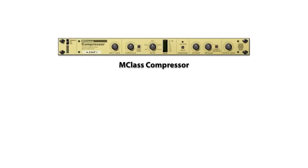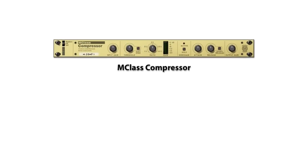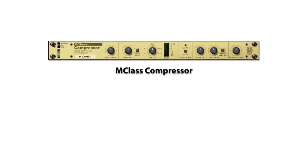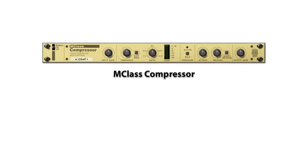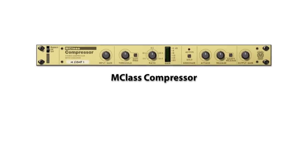First up, we have the M-Class Compressor, a traditional compressor design with its variable threshold control.